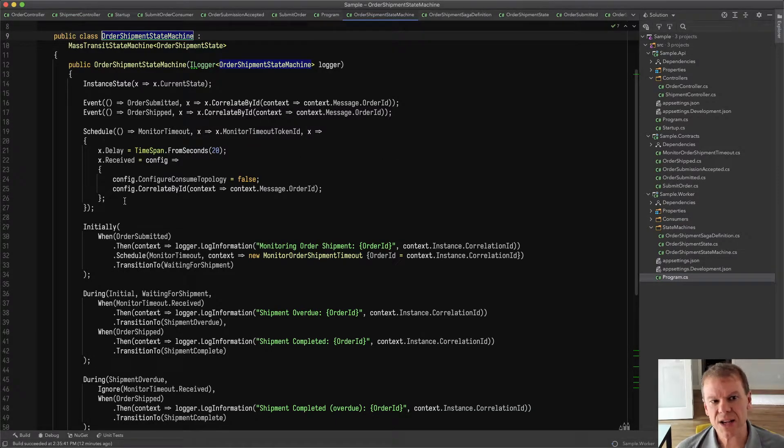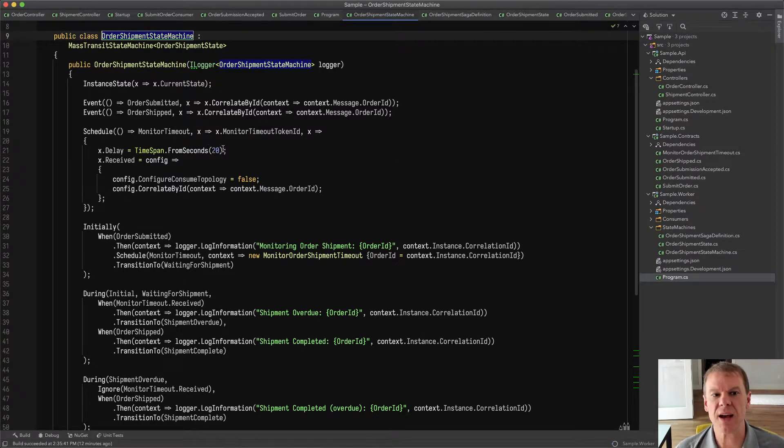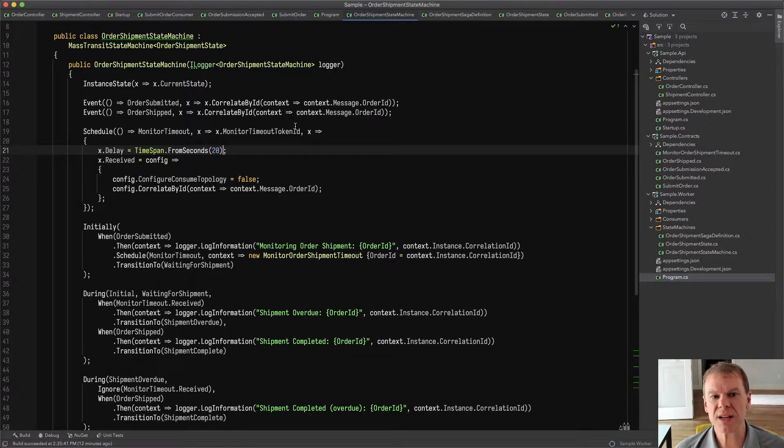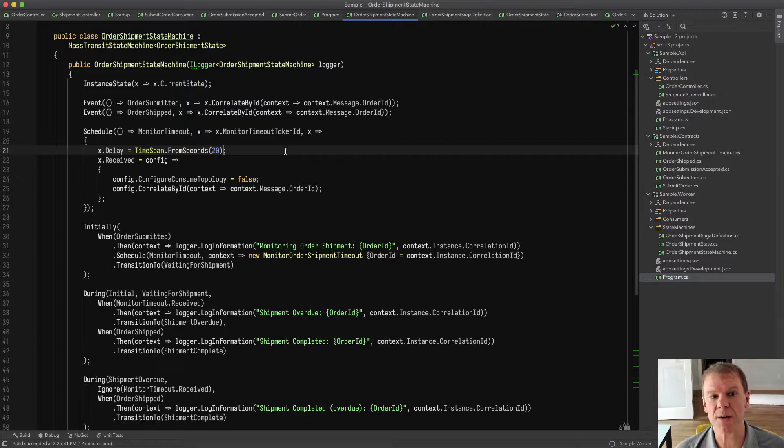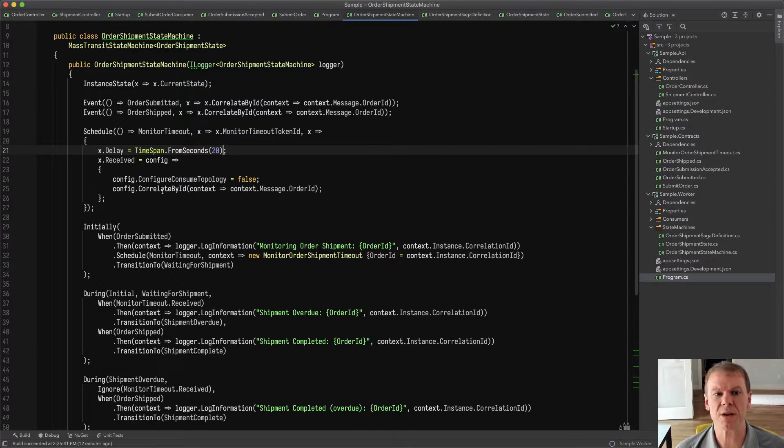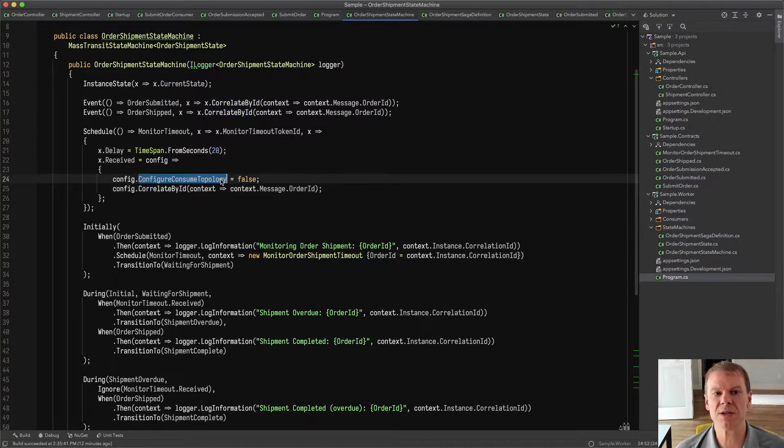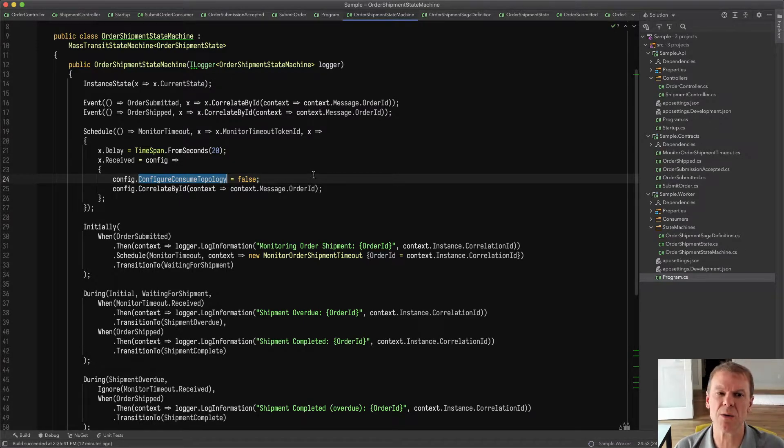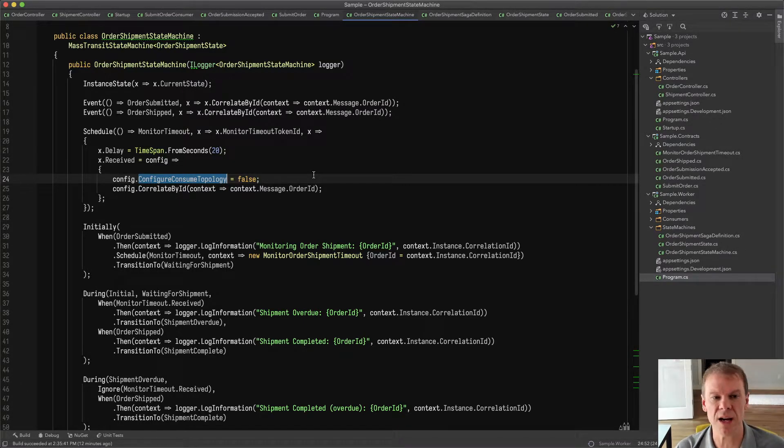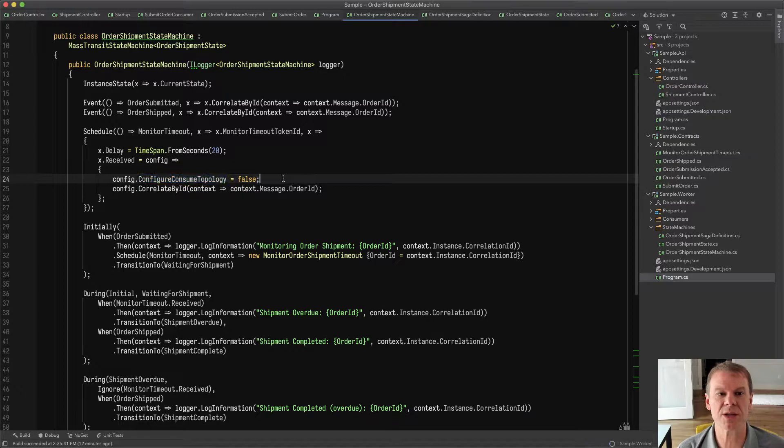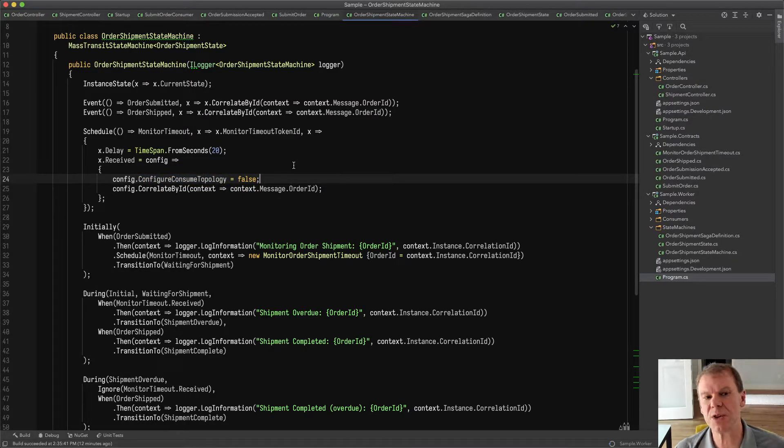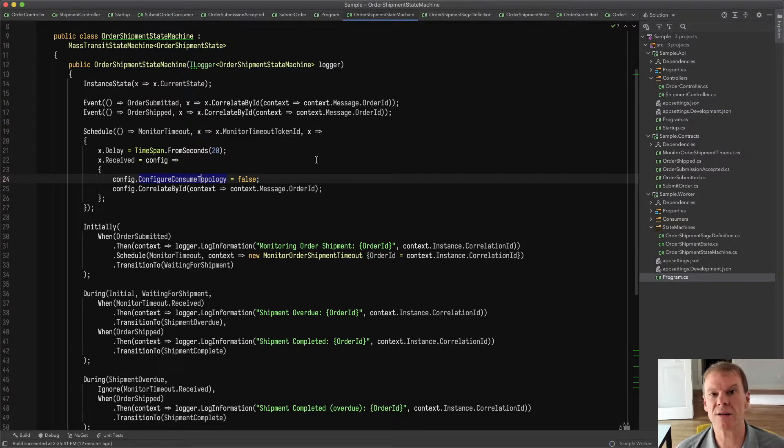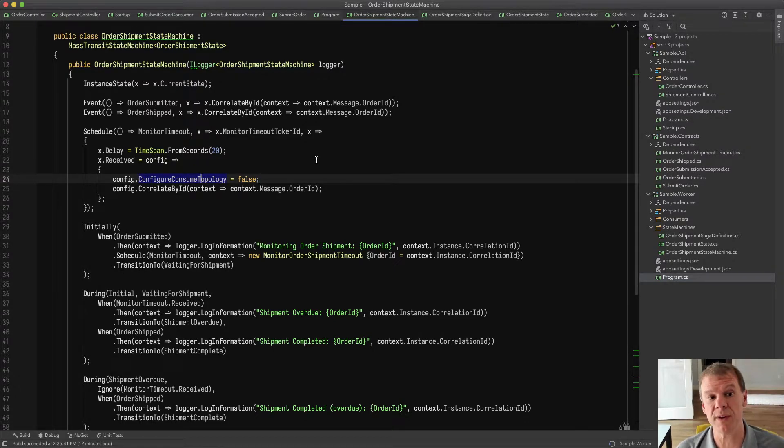I'm also adding a schedule in the state machine that says after 20 seconds, give me this event for the scheduled timeout, and I'm doing a couple things here. I'm correlating it by the order ID. I'm also telling it not to create a topic for it, because I don't want it published. I don't want it to show up as a topic in Azure Service Bus. That's a fairly recent feature with Mass Transit, the ability to not configure a topic and binding for a scheduled event.